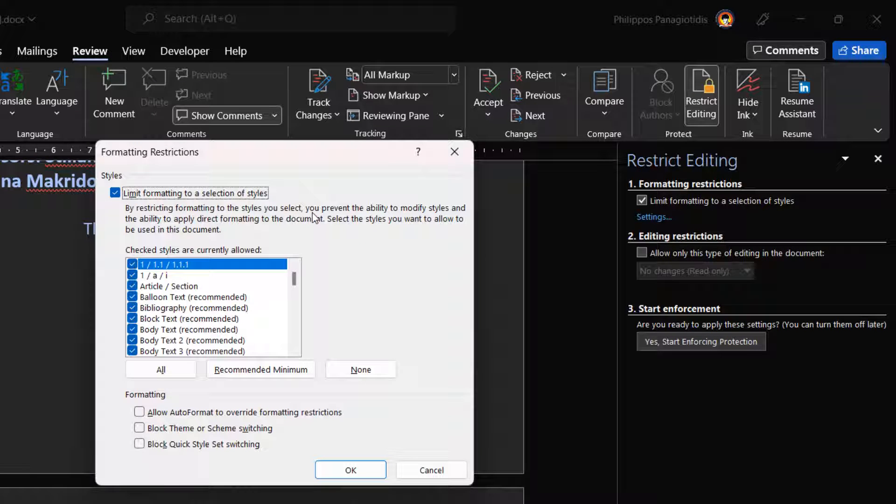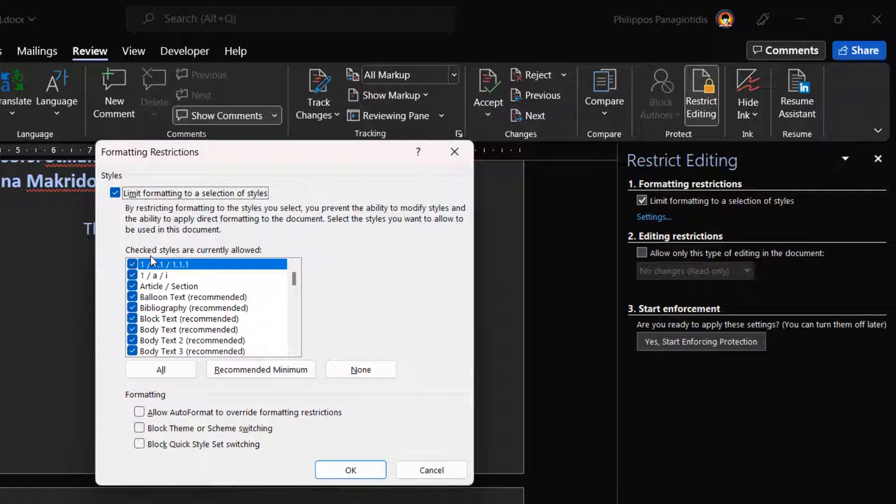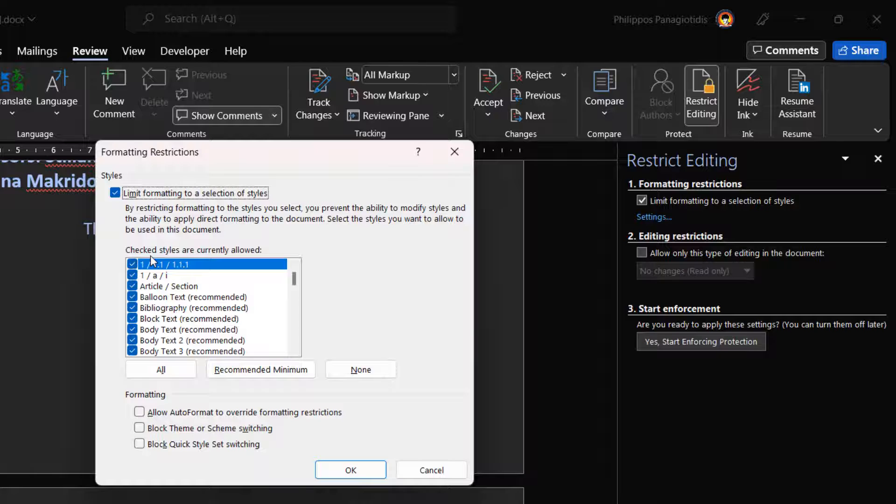Limit formatting to a selection of styles. Once activated, we are notified that by restricting formatting to the styles we select, we prevent the ability to modify styles and the ability to apply direct formatting to the document. We can select the styles we want to allow to be used in the document. Then from the area checked styles are currently allowed.